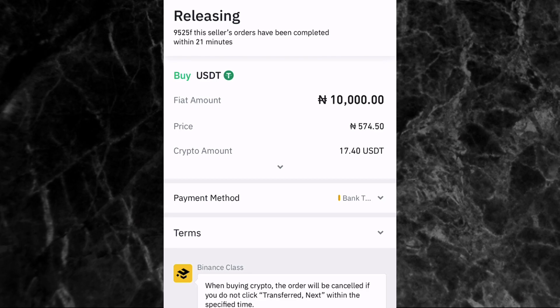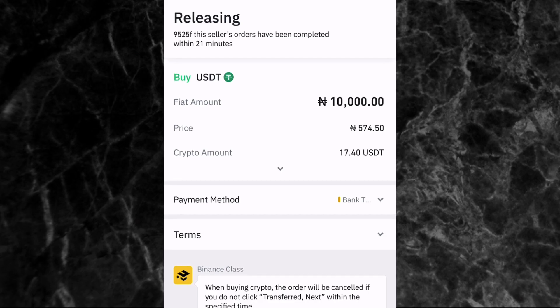While waiting, here's an important reassurance: if you send the money and the person does not confirm the payment or give you your crypto, don't be afraid. You will get your crypto — the person cannot run away with it because the crypto has been locked by Binance. Just reach out to Binance customer support and send them your proof of payment. Once they confirm it, they will release your crypto immediately.